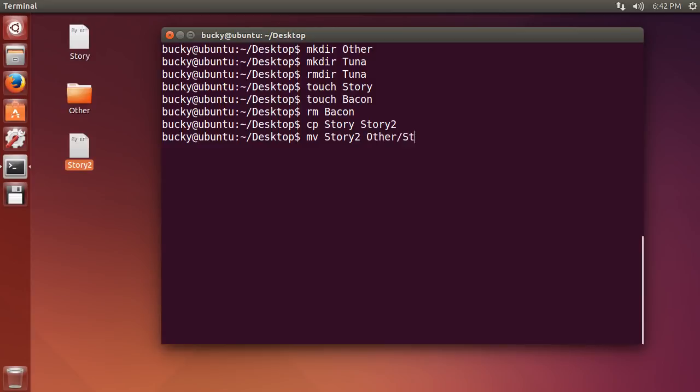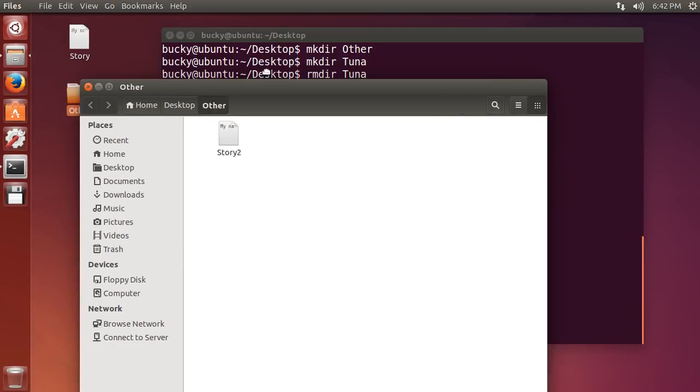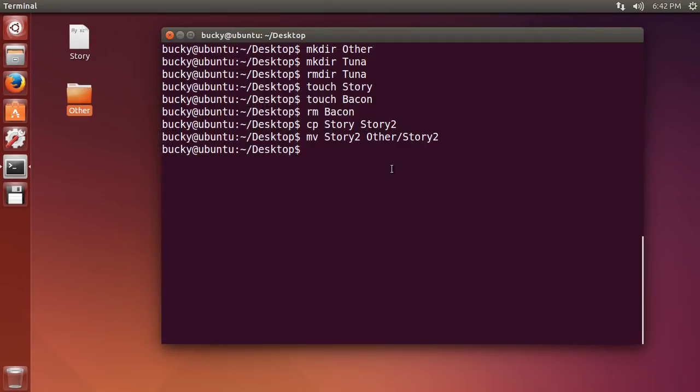and it's going to be named story2 still. So hit enter, and it takes that, and it moves it inside the other directory with the same name, story2.